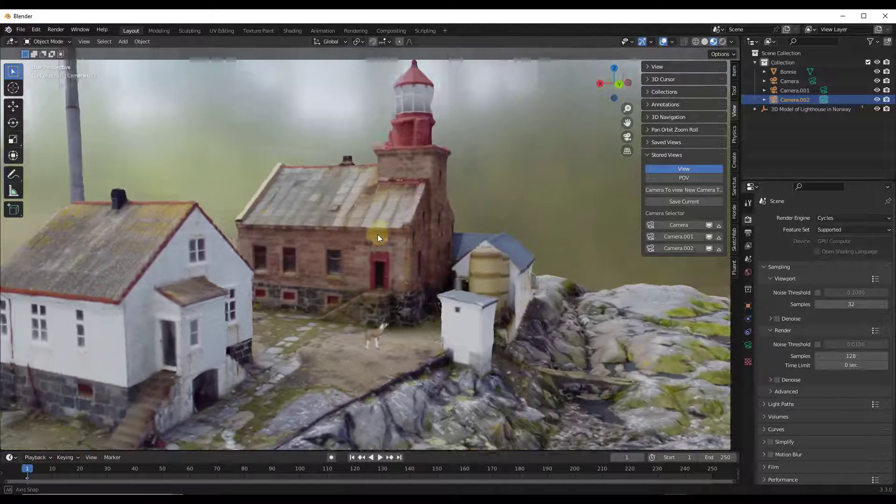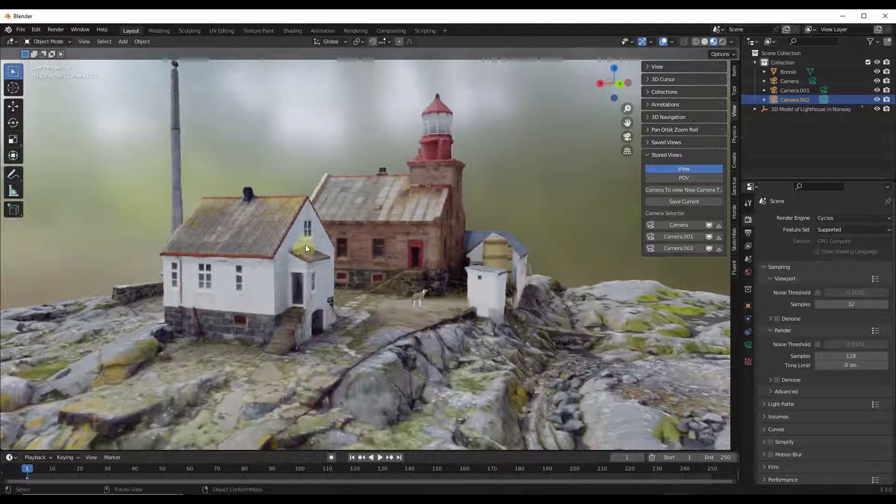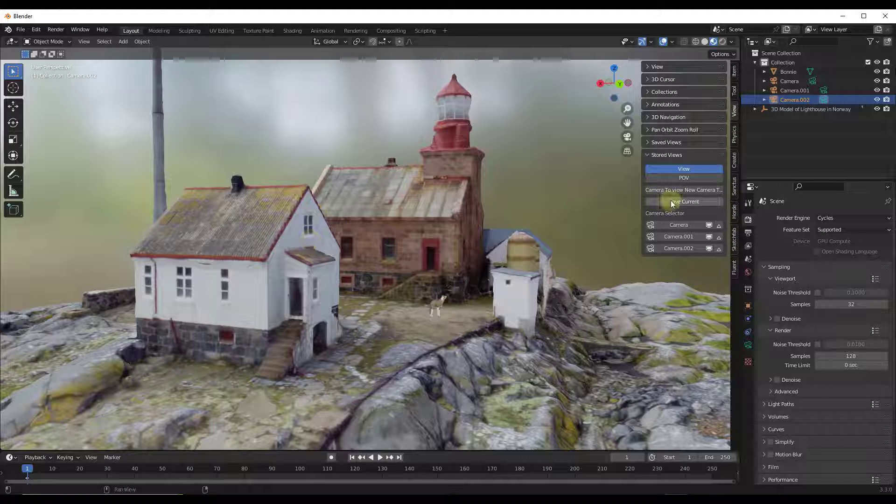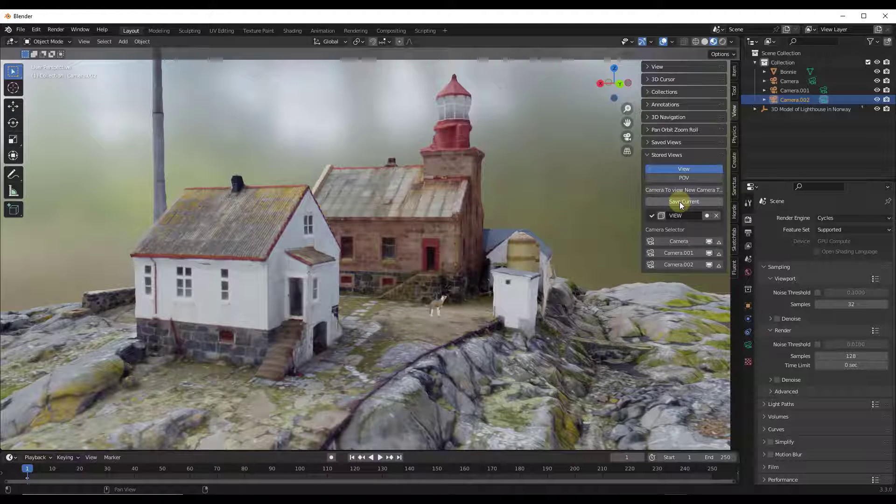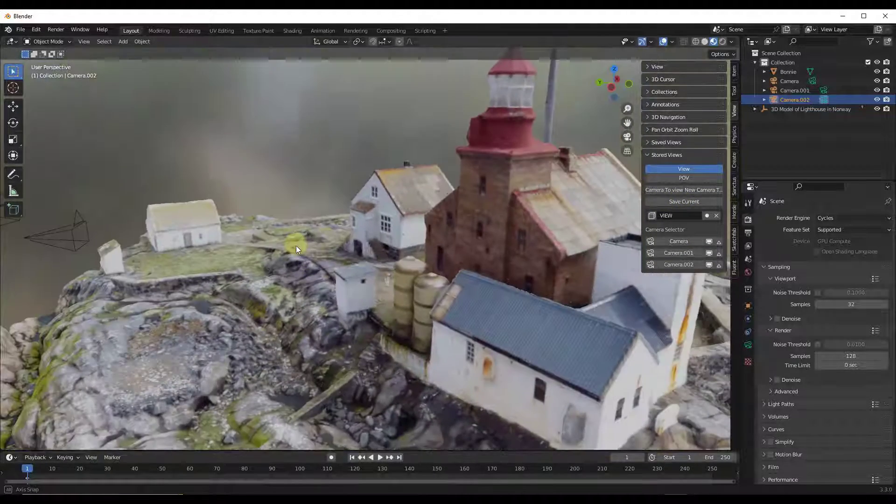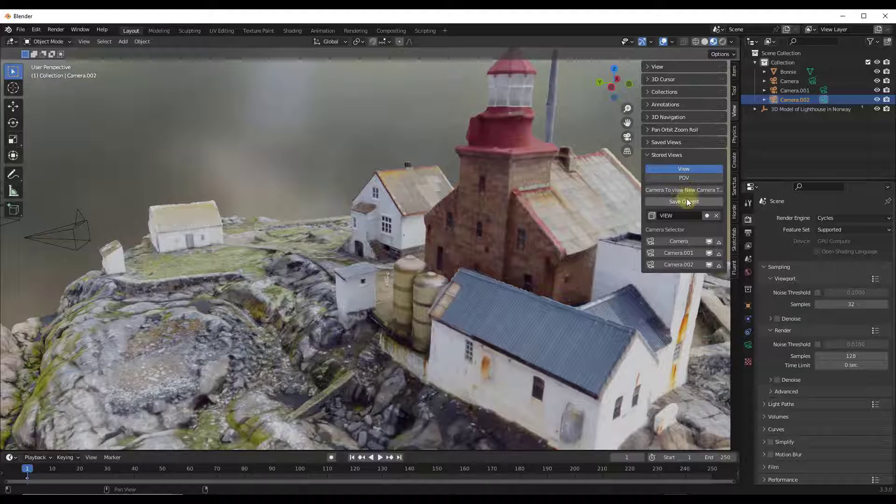It's also in the view toolbar under Stored Views right here. Now, what I will say about this one though, is this one only saves your views by clicking on the Save Current like this, and it doesn't give you thumbnails.